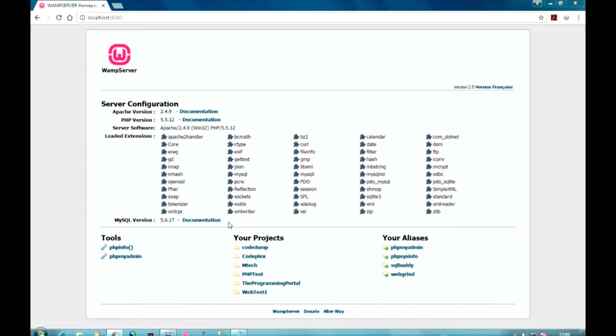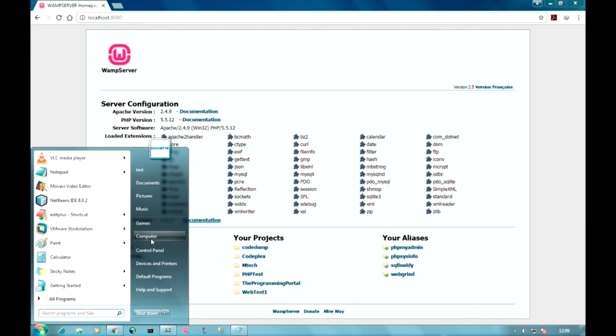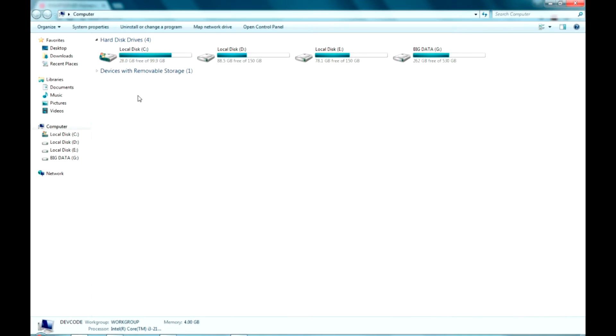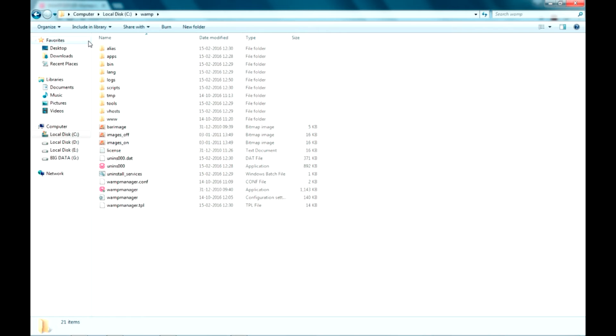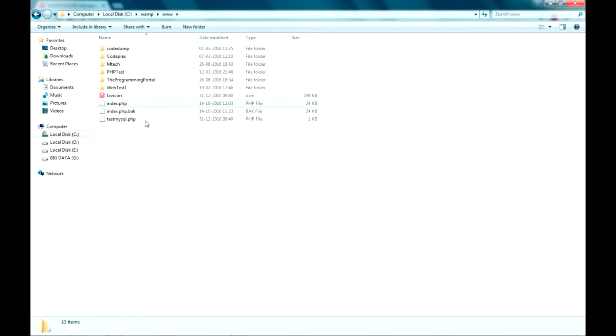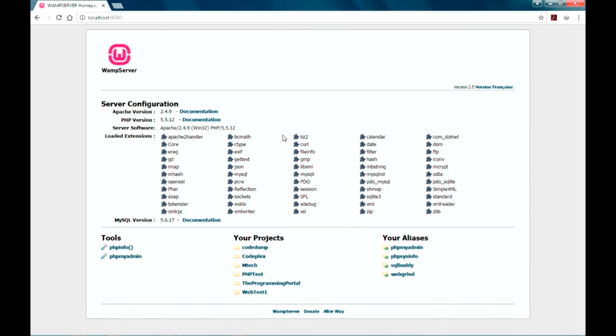I will show you the location. Go to my computer, C drive, WAMP here I have installed, go to www. As you can see these are the projects I have created as folders.